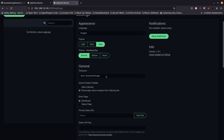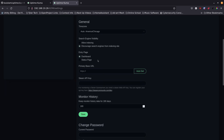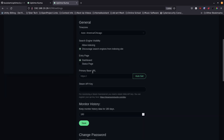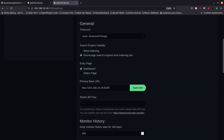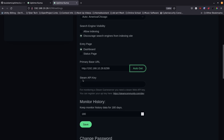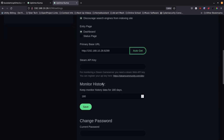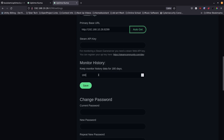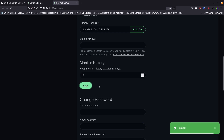It detected my time zone automatically — if you need to change yours, do so here. Scrolling down, I'll leave everything as before. I'll zoom in, hit the Detect button for the base URL, and it detects the correct host and port automatically. I'll set the monitor history to 30 days instead of 180 and hit Save — it confirms when it saves successfully.